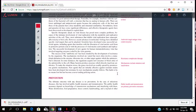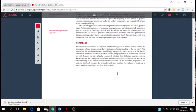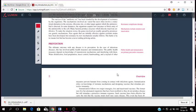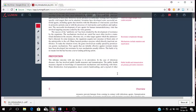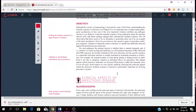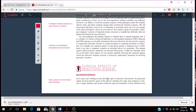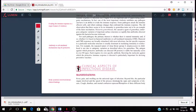I'm talking about treatment and prevention in the summary. I'll just go back up and read the diagnosis. The clinical aspects of infectious disease: manifestations, fever, pain, and swelling are the universal signs of infection. Beyond this, the particular organs involved and the spread of the process dominate the signs and symptoms of disease.